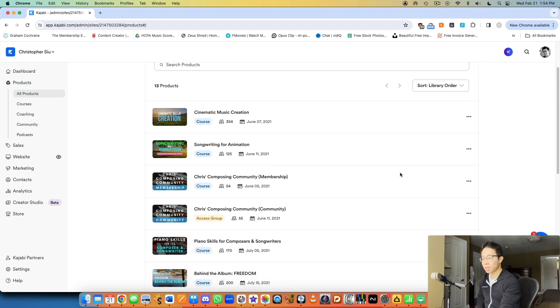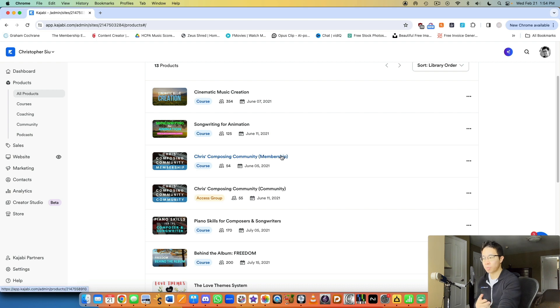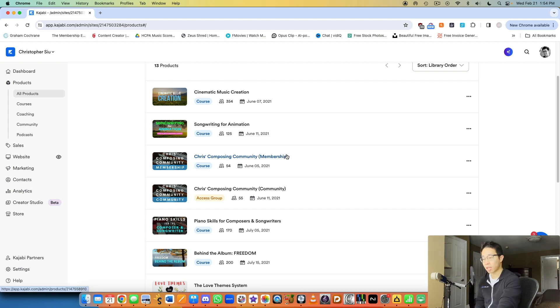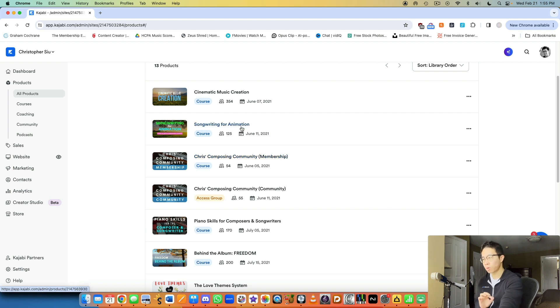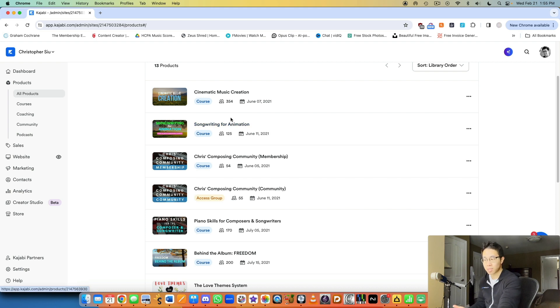So really quickly, the main difference is just that a membership is where you upload monthly content and resources that continue to add to their experience that they're paying for on a month-by-month basis, right? Online courses are usually one-time payments. They pay once for a course, they have access to it forever, for a year, whatever you decide, and they can go through it on their own time.